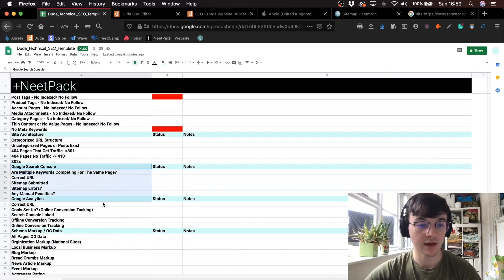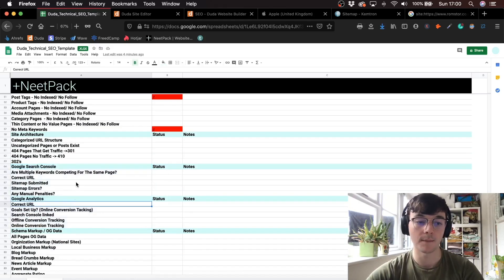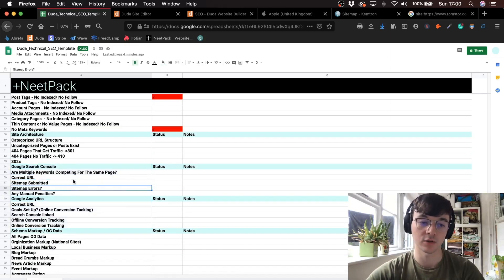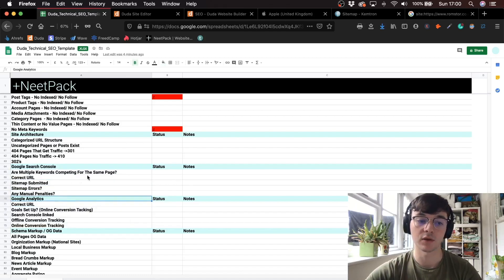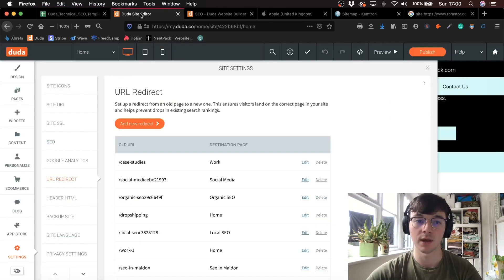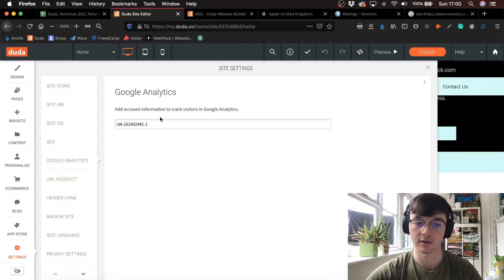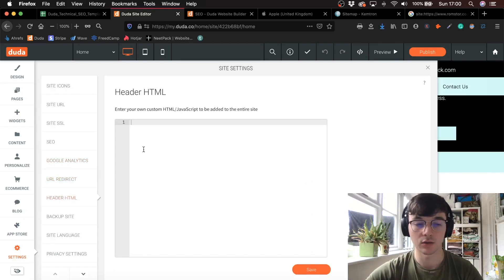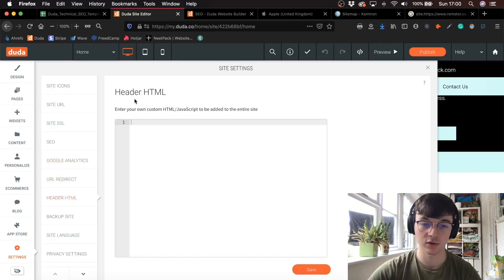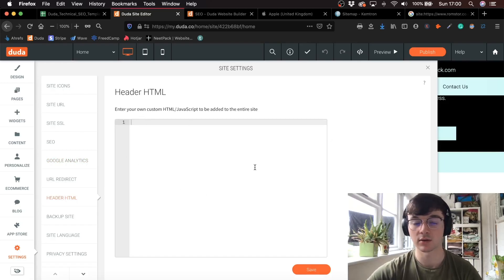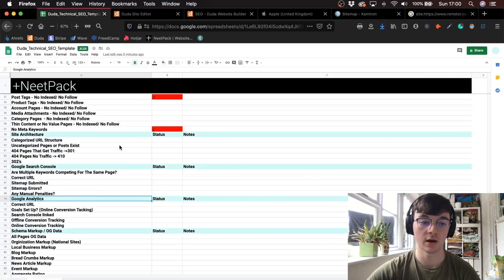Obviously you want to set up Google Search Console and Google Analytics. You can easily embed Google Analytics into Duda — just go into settings, Google Analytics, and add it in there. Or you can add your Google Search Console verification code in the head HTML, which is really nice.